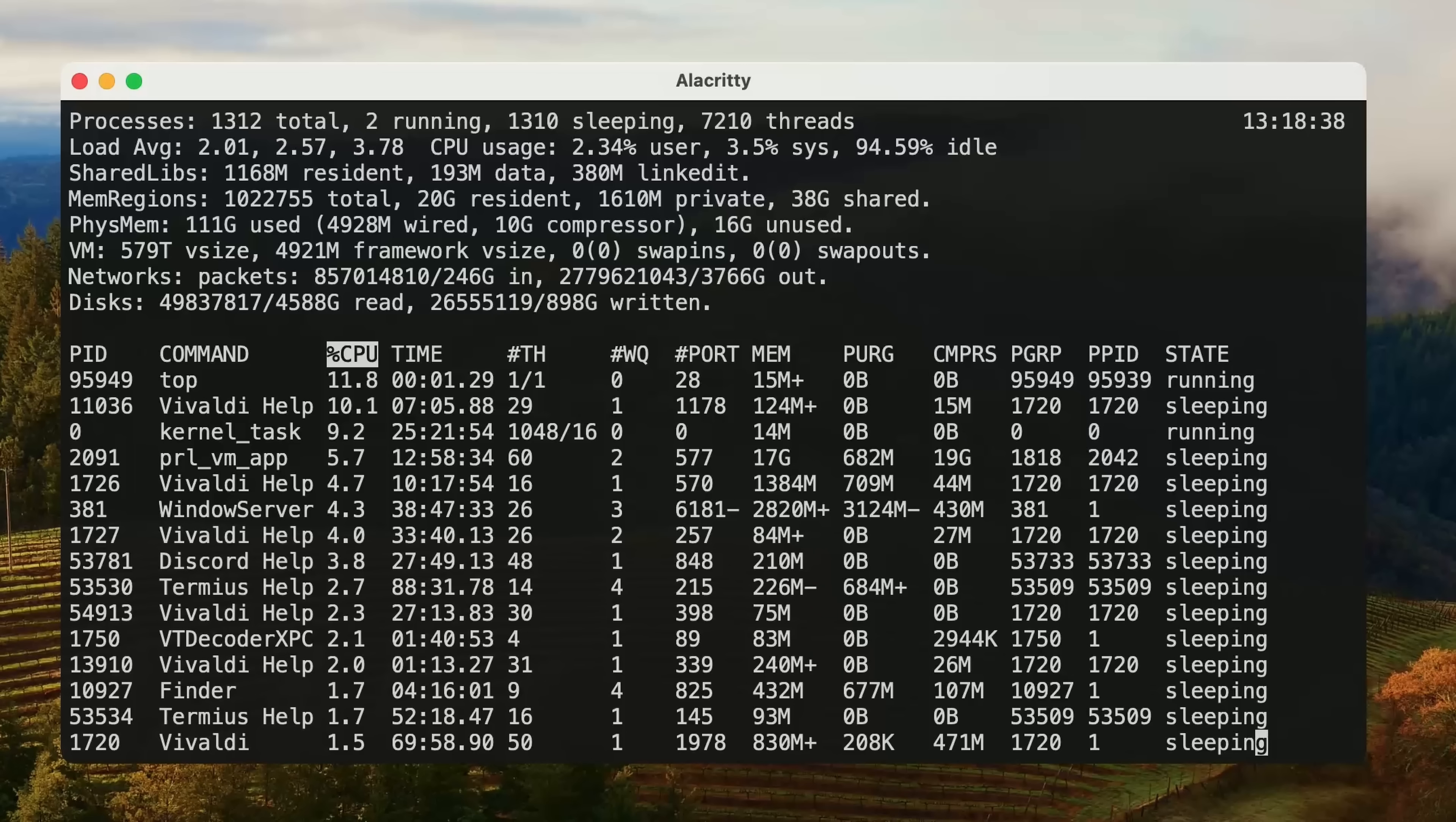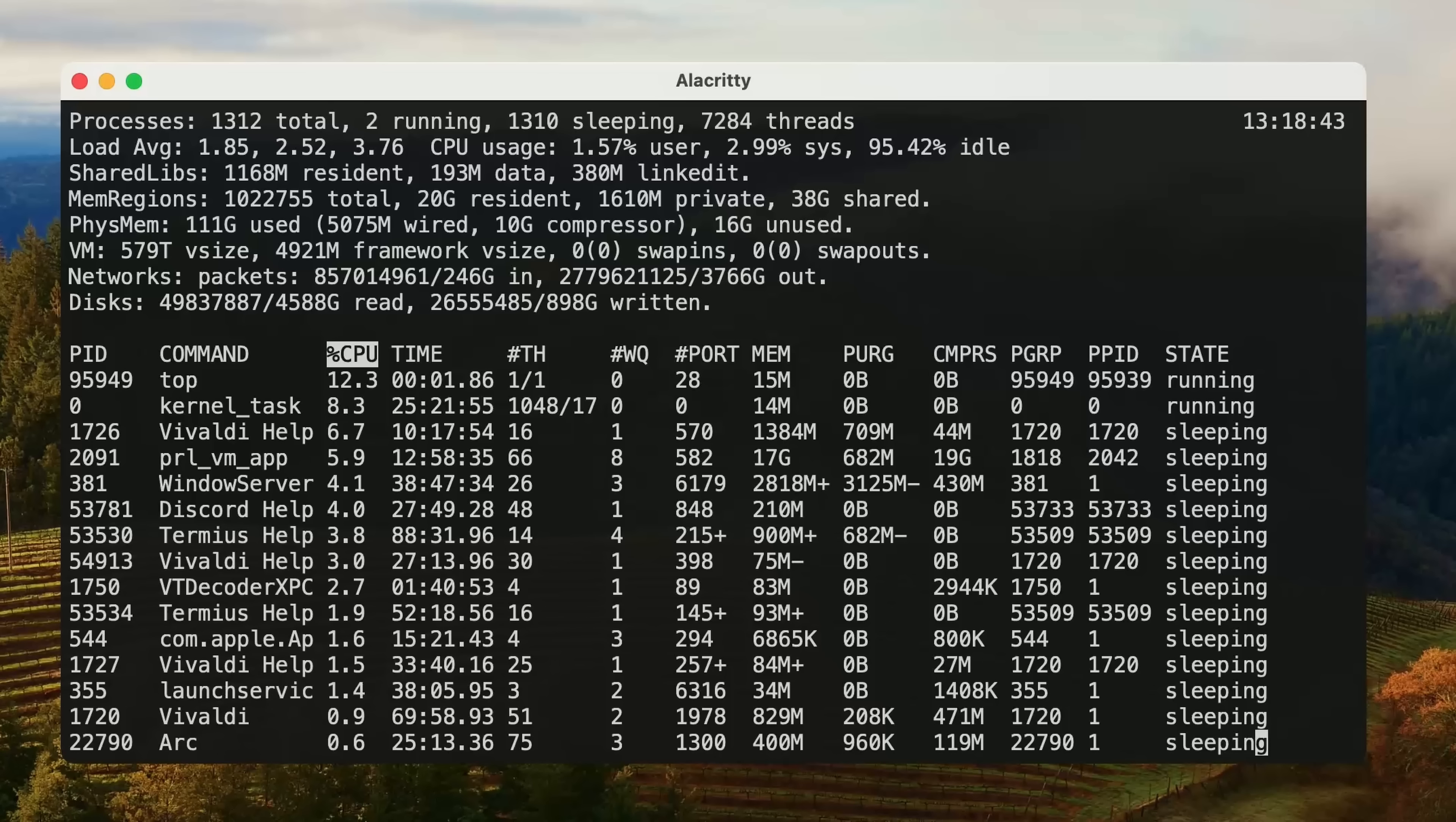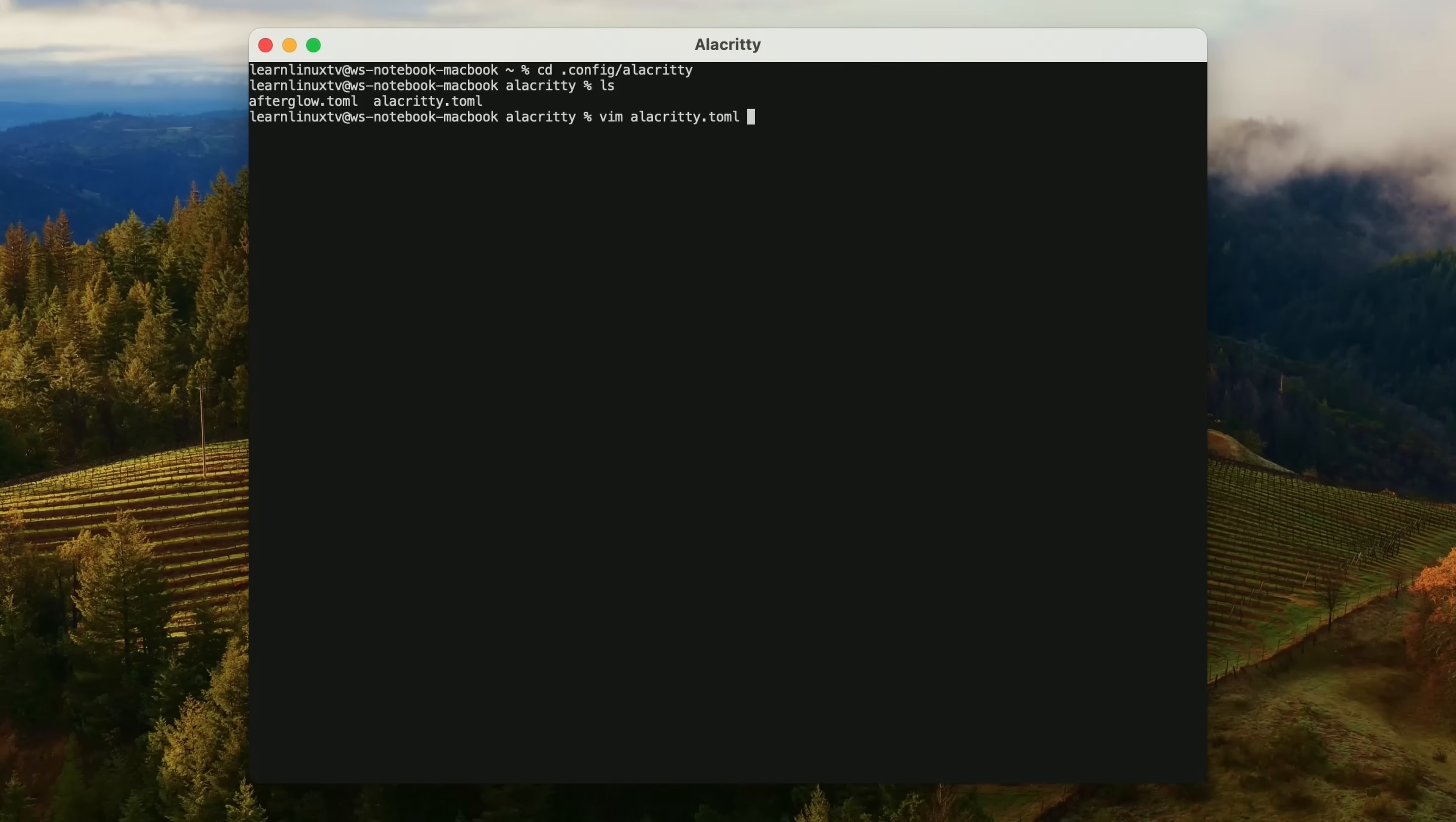Now, to be fair, Alacrity doesn't really give you anything you didn't already have on macOS. In fact, Macs have a built-in terminal app that works perfectly fine for the same use cases you'd normally use Alacrity for. Also, in order to configure Alacrity, you have to edit a config file, so it is a bit more time consuming to set up. However, it's worth it, and I see both of the cons that I just mentioned as benefits.